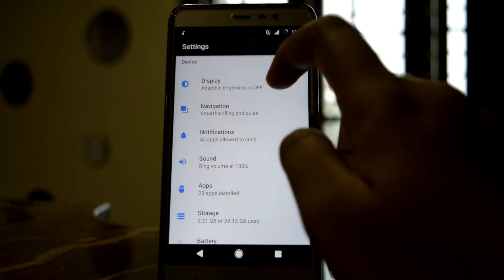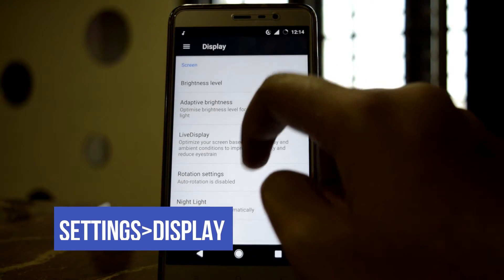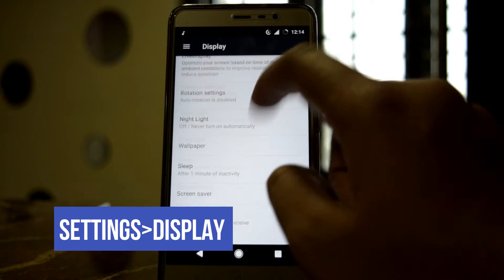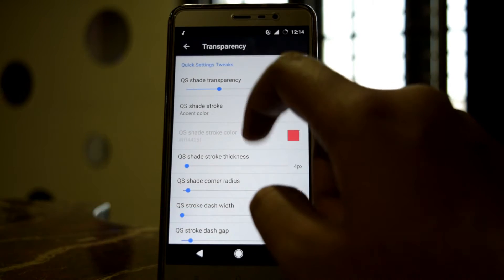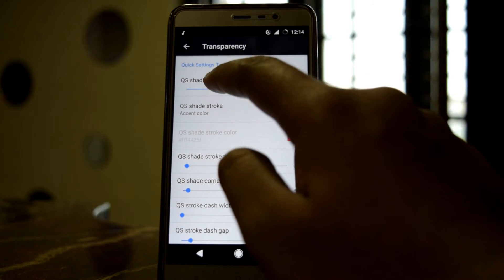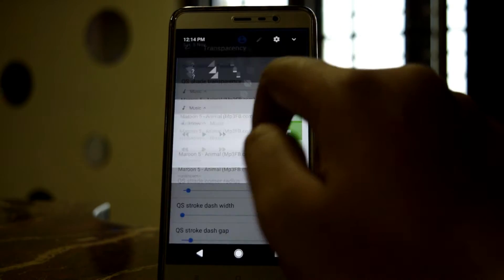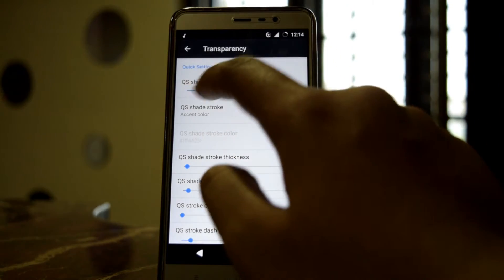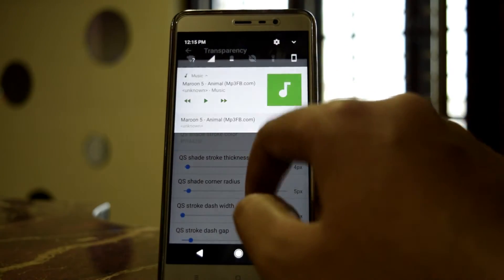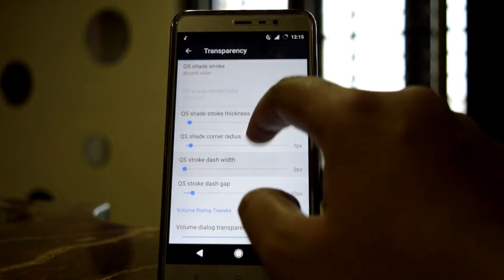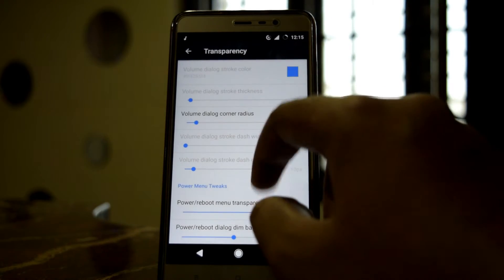There are also some other tweaks to the navigation bar that you can find in Display. You can control the transparency of the navigation bar, and there are some other tweaks available there as well.